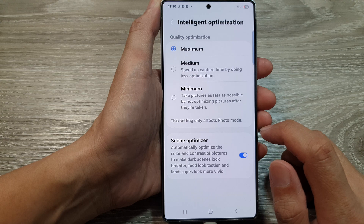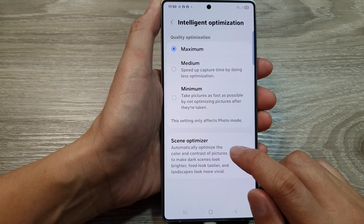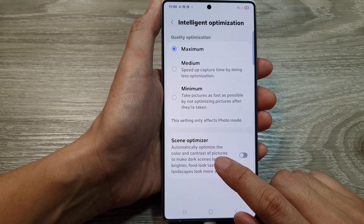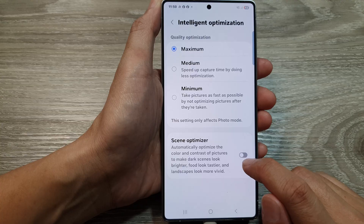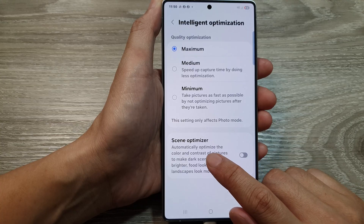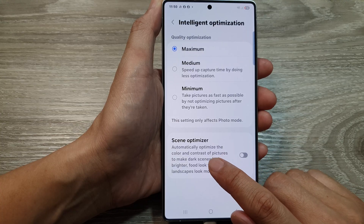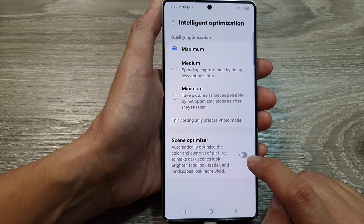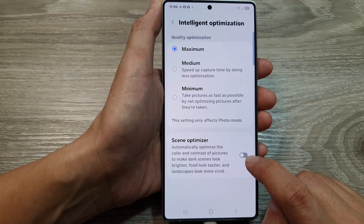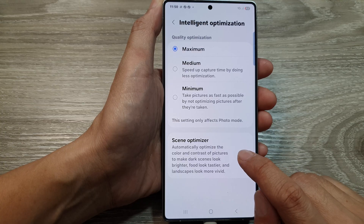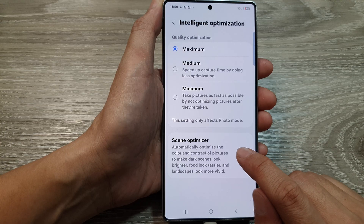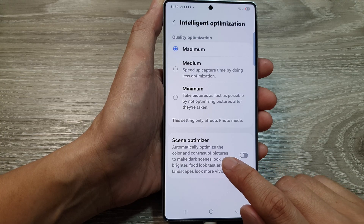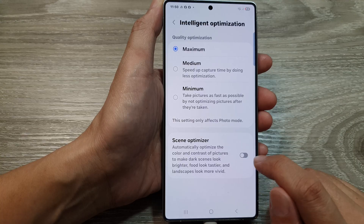In here you can turn off scene optimizer. When this is on, it automatically optimizes the color and contrast of pictures. So by turning off this feature, it will not automatically optimize your pictures' colors and contrast.